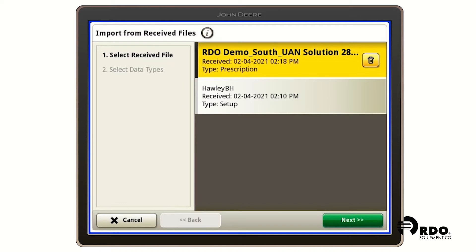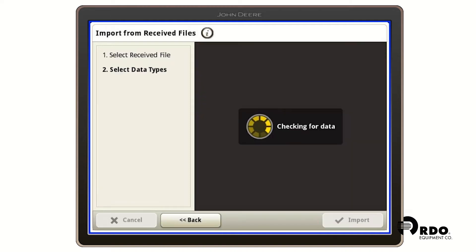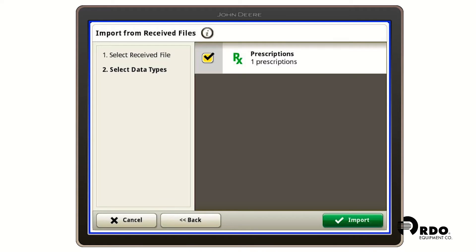Here we can see at the top that we have our RDO demo south prescription available. We're going to click on next and then we're going to leave a check in the box next to prescriptions and click import.